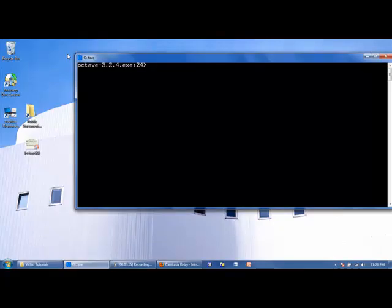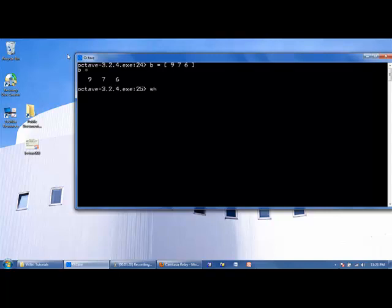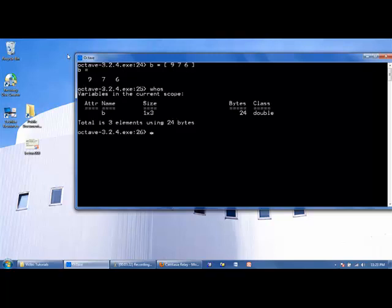So let's make our first array. We'll call it B and we'll store the values of 9, 7, and 6 in it. If we say whos to get more information about this array, we can see that we get the information that B is a 1 by 3 array. If we want to know what the second element of B is, we can say B of 2.